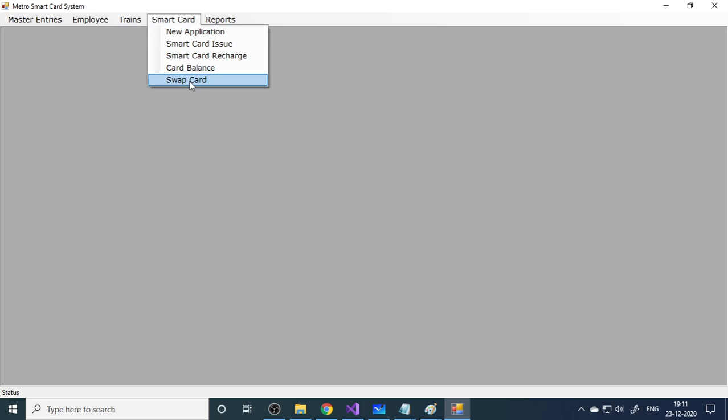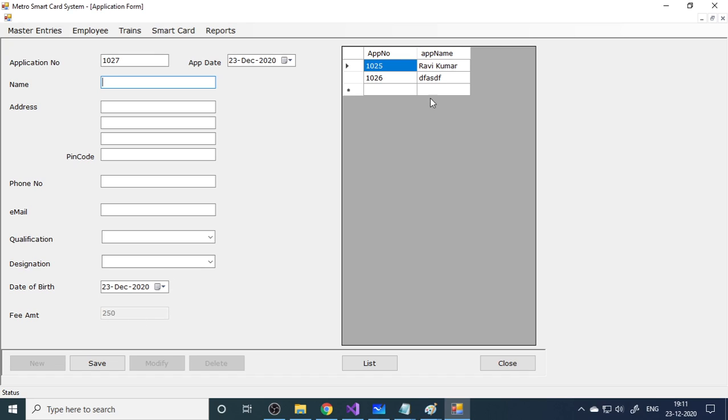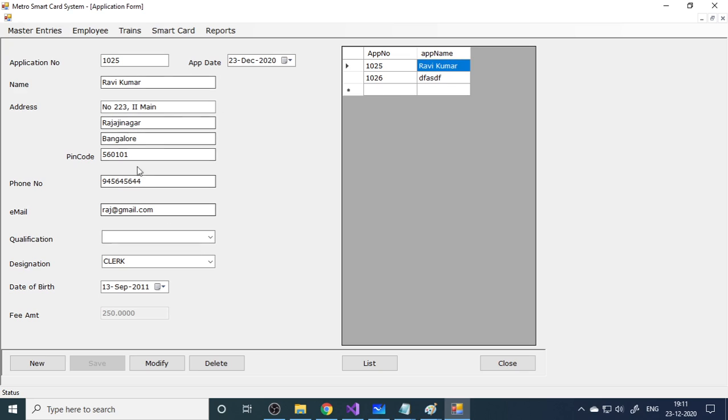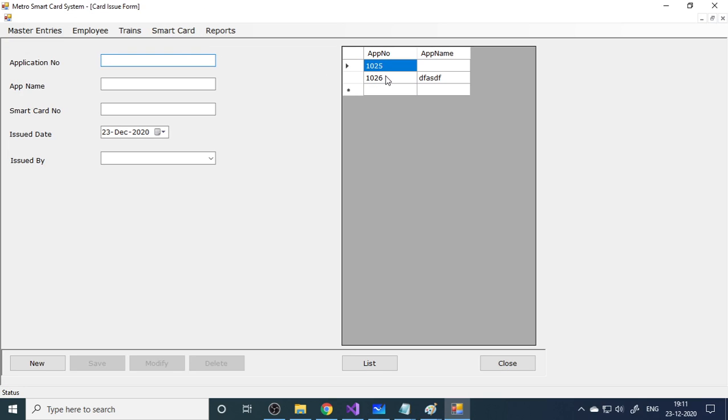Here is the smart card details. New application form - when customer comes, you click new, enter all the details and save. You have to collect the basic fee here. We already have some customers here. I'll just manage with 1025. Next one is smart card issue. We already issued to the 1025 customer. That customer ID is 1025.